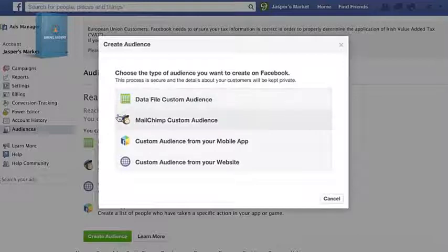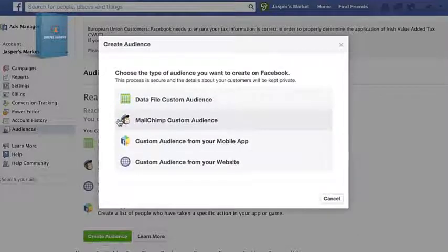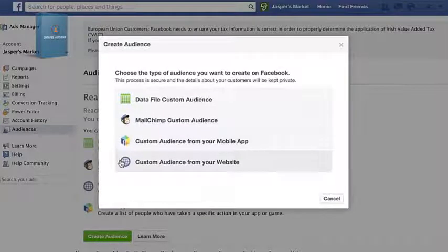You can use email addresses from your MailChimp account, or add customer info with data from your mobile app or website.